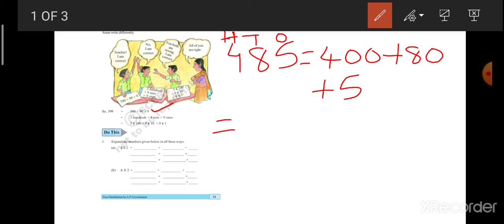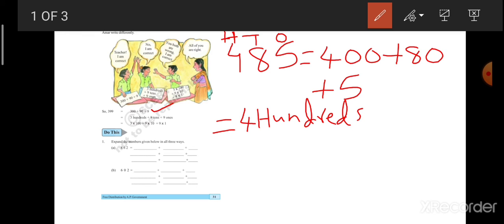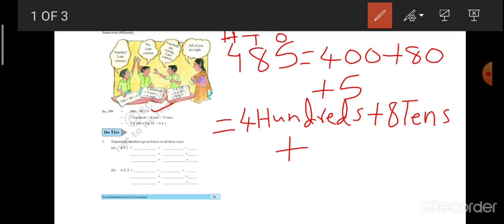What is the second form? Let's see. 4 is there in 100's place. That means, how many 100's are there? 4 100's are there. I will write here. 4 hundreds. In 10's place, what you are having 8. That means, what you will read 8 10's. The same, I will write here. 8 tens. Plus, what is there in 1's place? 5. What I will read? 5 1's. How many 1's are there? 5 ones.